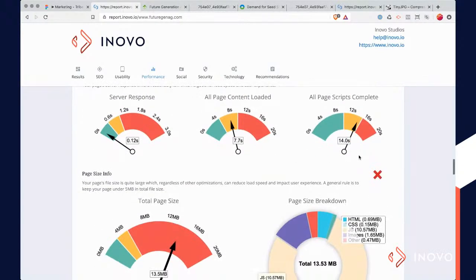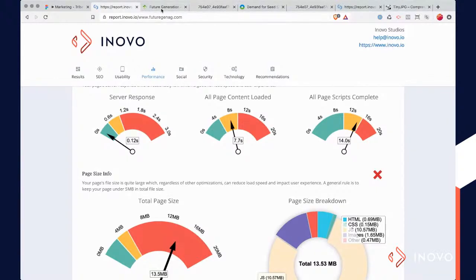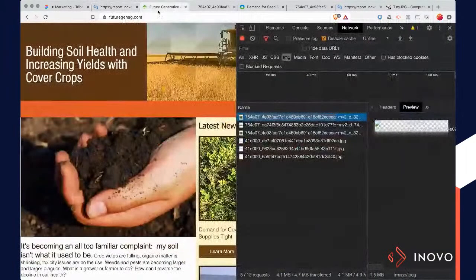Those are typically the most common culprits: very large images. Your images never need to be more than about a thousand to two thousand pixels wide or tall, and then you can just compress them with these different tools. There are plugins — if you're using WordPress, there's a TinyPNG plugin that will just compress every picture you upload.